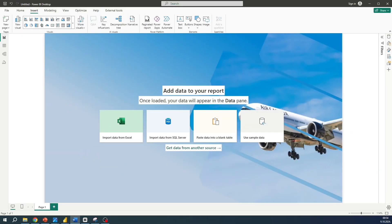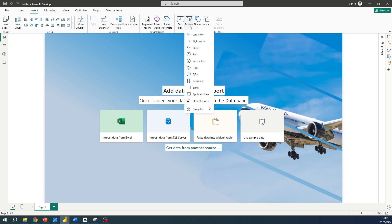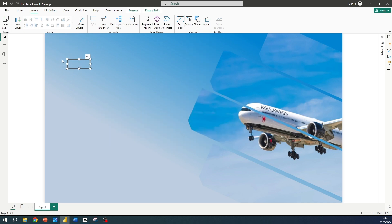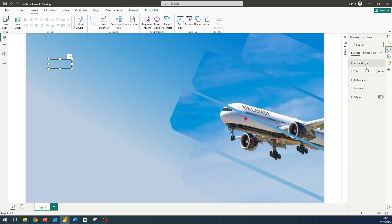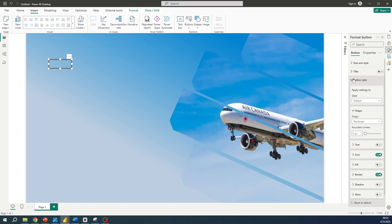The next thing we are going to do is add buttons. Go to the Insert tab, click on Buttons, and select Blank Button. Now let's format it. Go to the Format pane and select Button Style. For the shape, make the corners rounded — let's set it to seven.